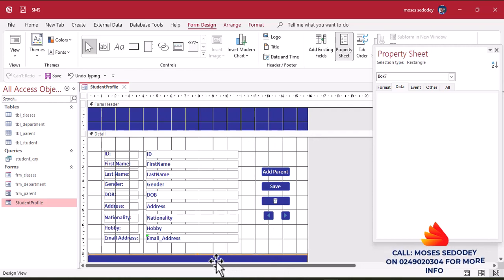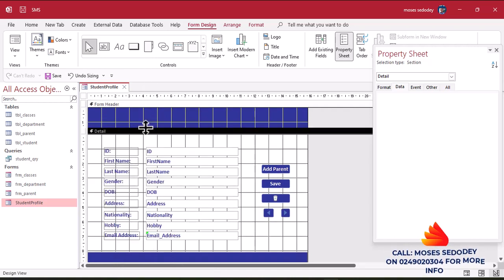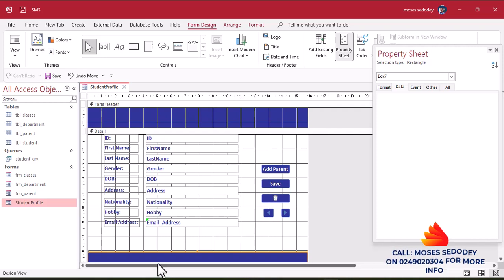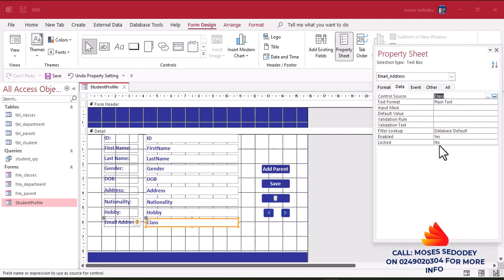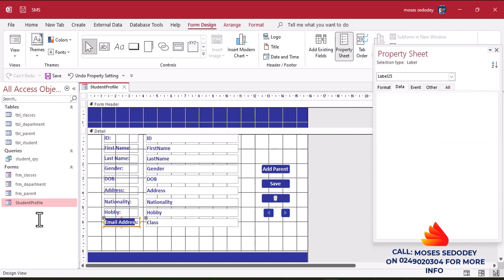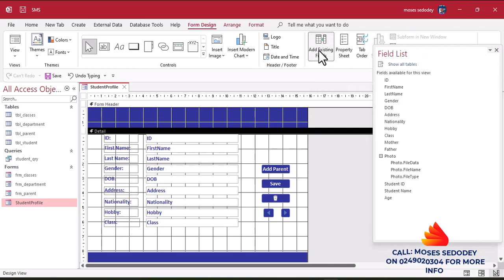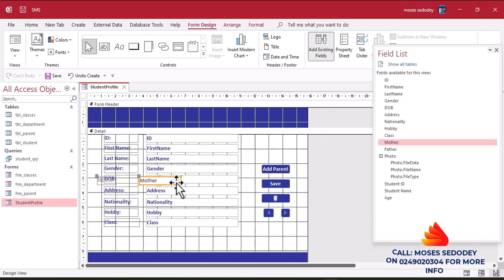Let's expand this and close this one. Bring this one a bit forward so you have enough space. Come to the Email field and change it to Class. We're going to add another field. Come to Add Existing Field — we need Mother. Click on it to bring Mother, then select it and bring it here.